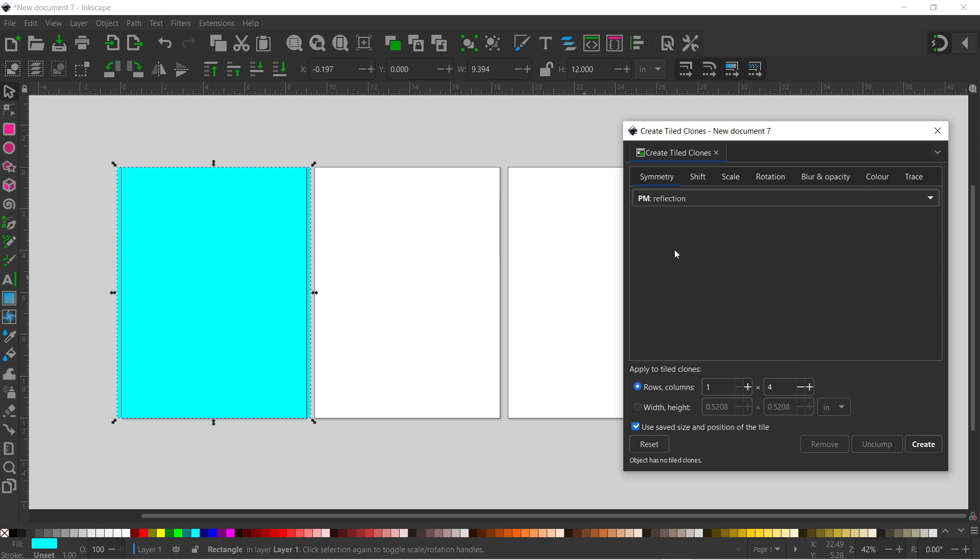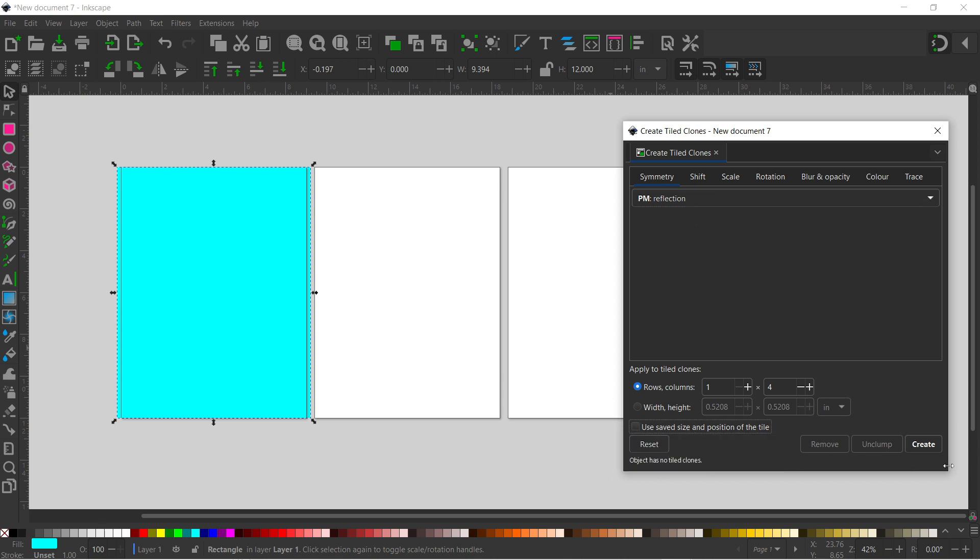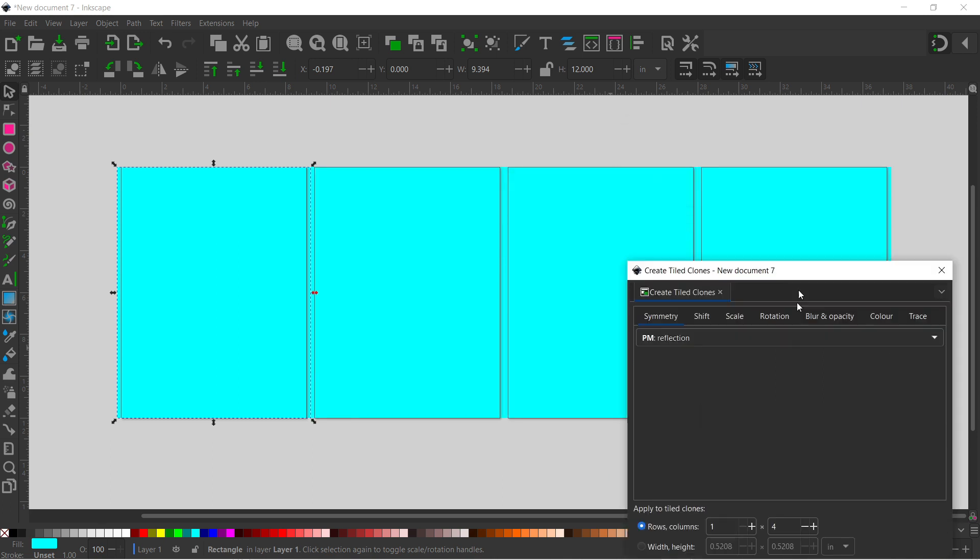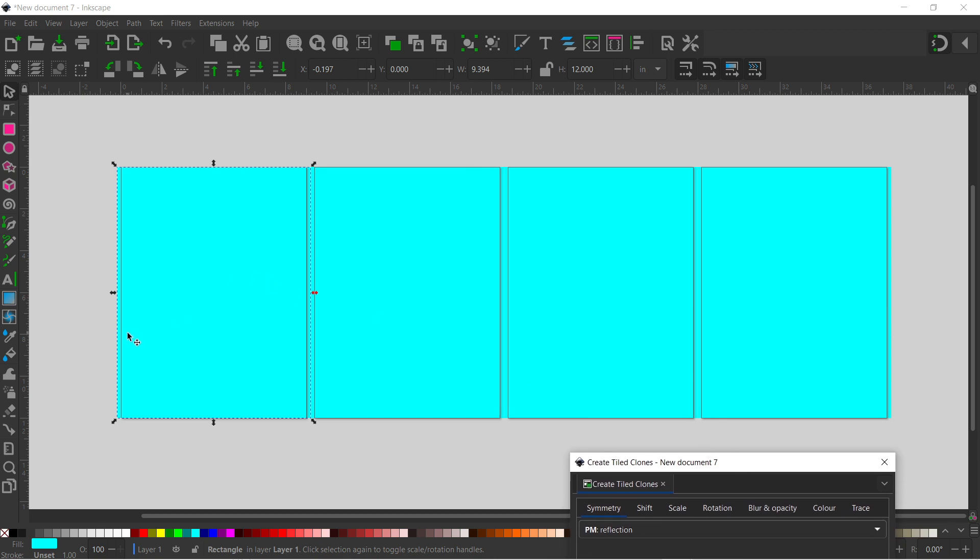So that's our symmetry set up. I've got one row because we've only got one row of pages and I've got four because I've got four pages set up. We also want to untick this use save size and position of tiles. So we untick that. Now we can create and it should create a tile for each of our pages. So it spans each page evenly and that looks perfect.